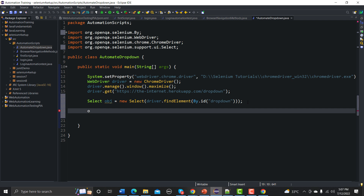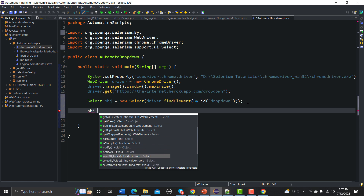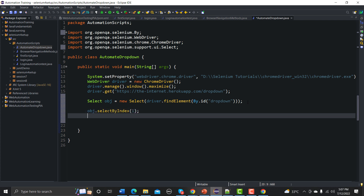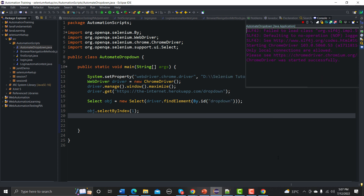To access the methods, type the object name followed by a dot and all available methods appear. Let's use selectByIndex and pass index 1 to select the first option. Save and run to see which option gets selected.